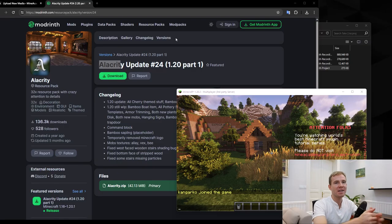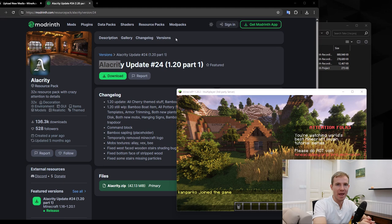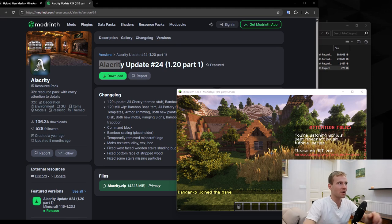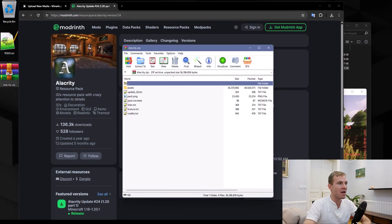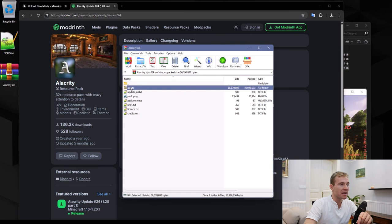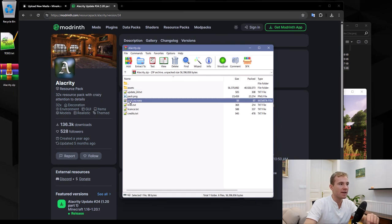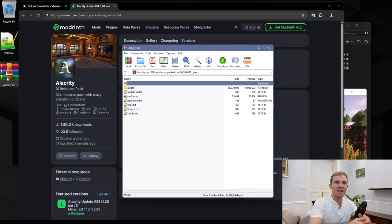Step number one, get your resource pack file. Step number two, check your resource pack file. It should end with .zip and it needs to contain an assets folder and pack.mcmeta file.